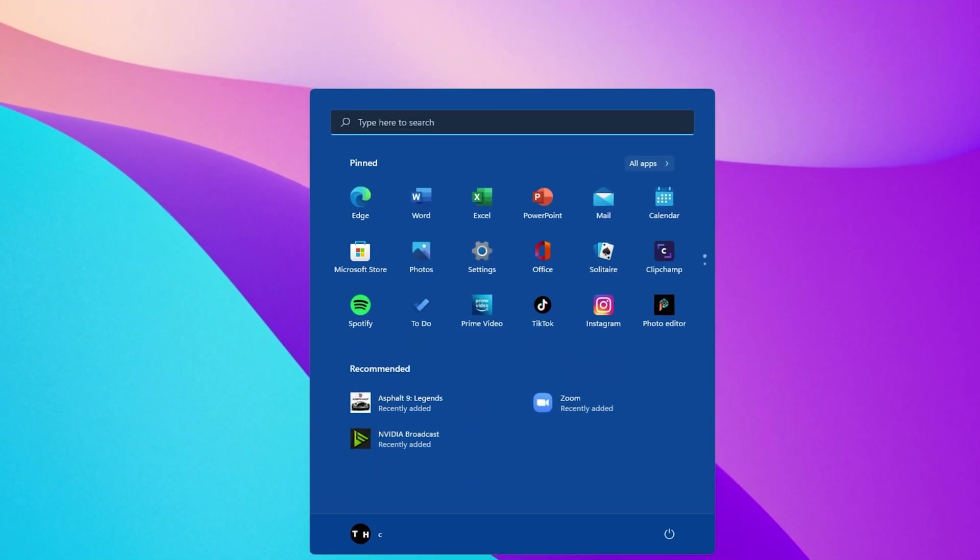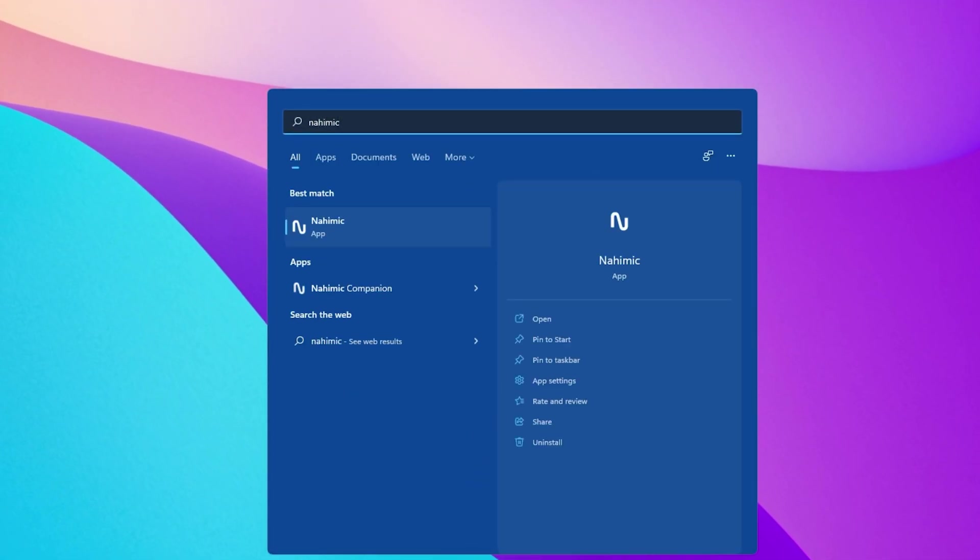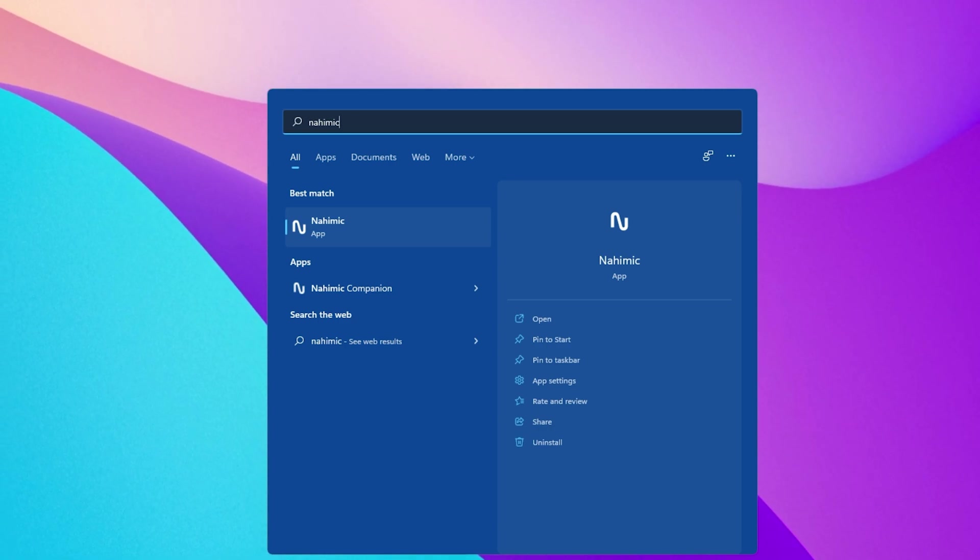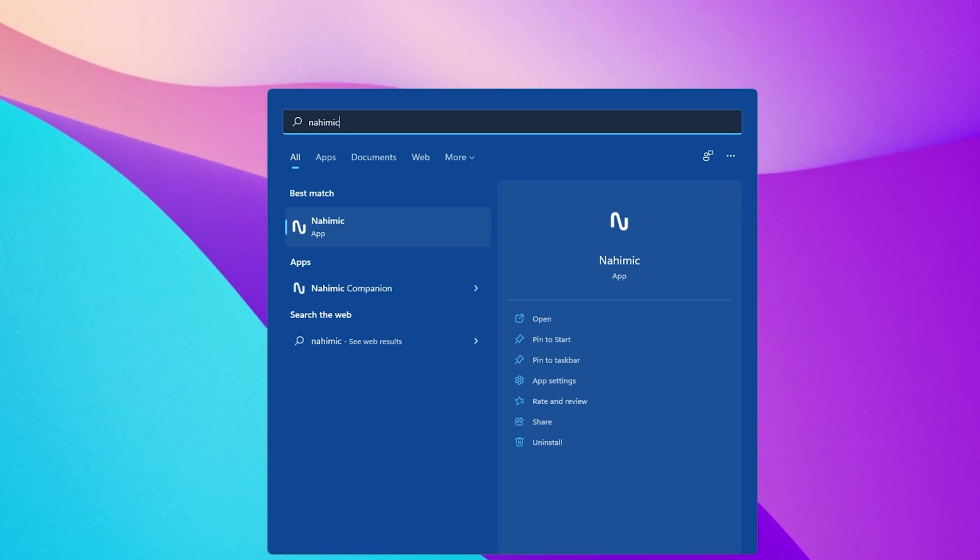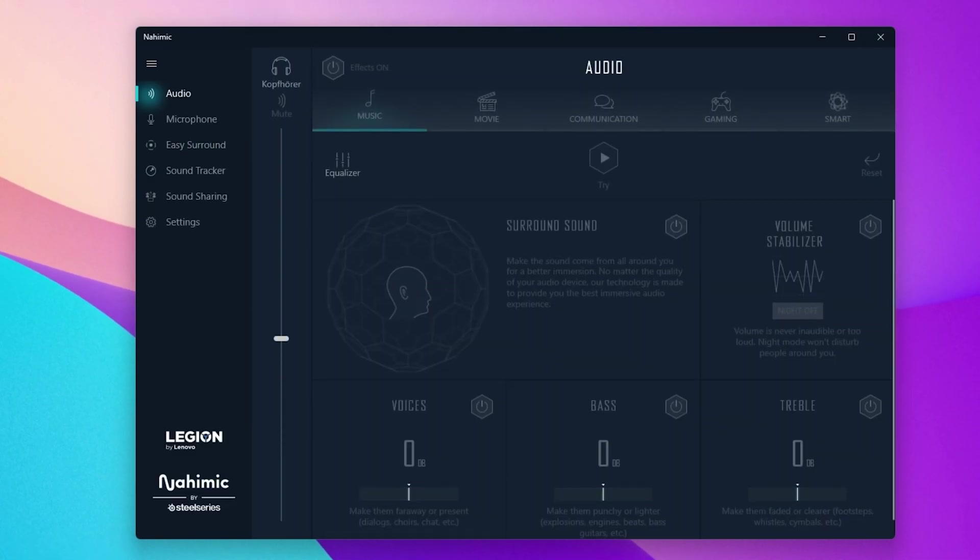Some PCs also come with third-party audio software such as Lenovo PCs. In my case, that would be the Nahimic application. Open it up by searching for the app in your start menu search.